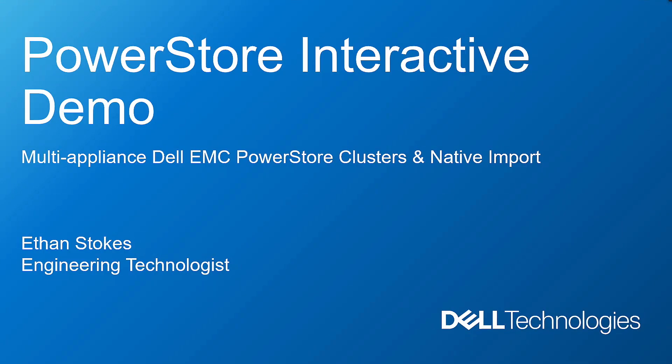My name is Ethan Stokes. I'm an engineering technologist working on PowerStore. And what I've got now is a couple of quick demonstrations for you.